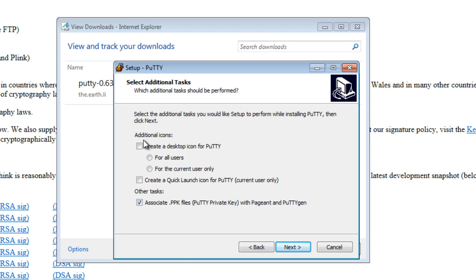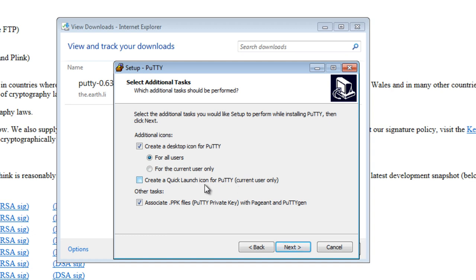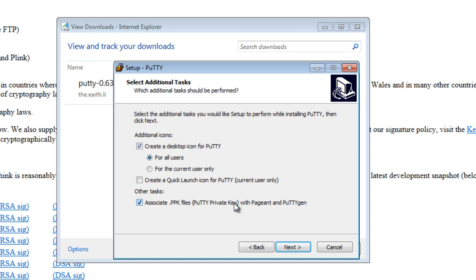And here it says, do you want to create a desktop icon for PuTTY? I'm going to say Yes, make it for all users, but I don't want a quick launch icon for PuTTY, the current user only. I don't want it down my quick launch. It also asks any .ppk files. You click on them, they'll open up with PuTTY Gen or Pageant. Basically, we're not going to be using these right now. You've got to make your own choice there, and I'm just going to just leave it as it is.